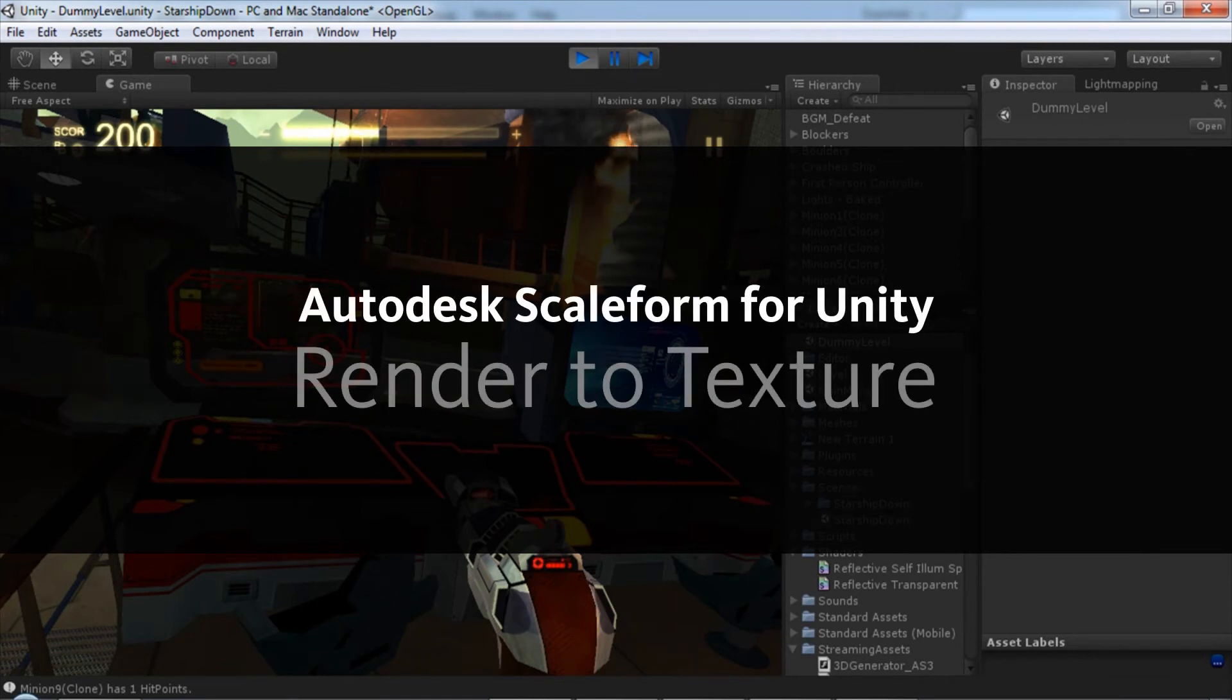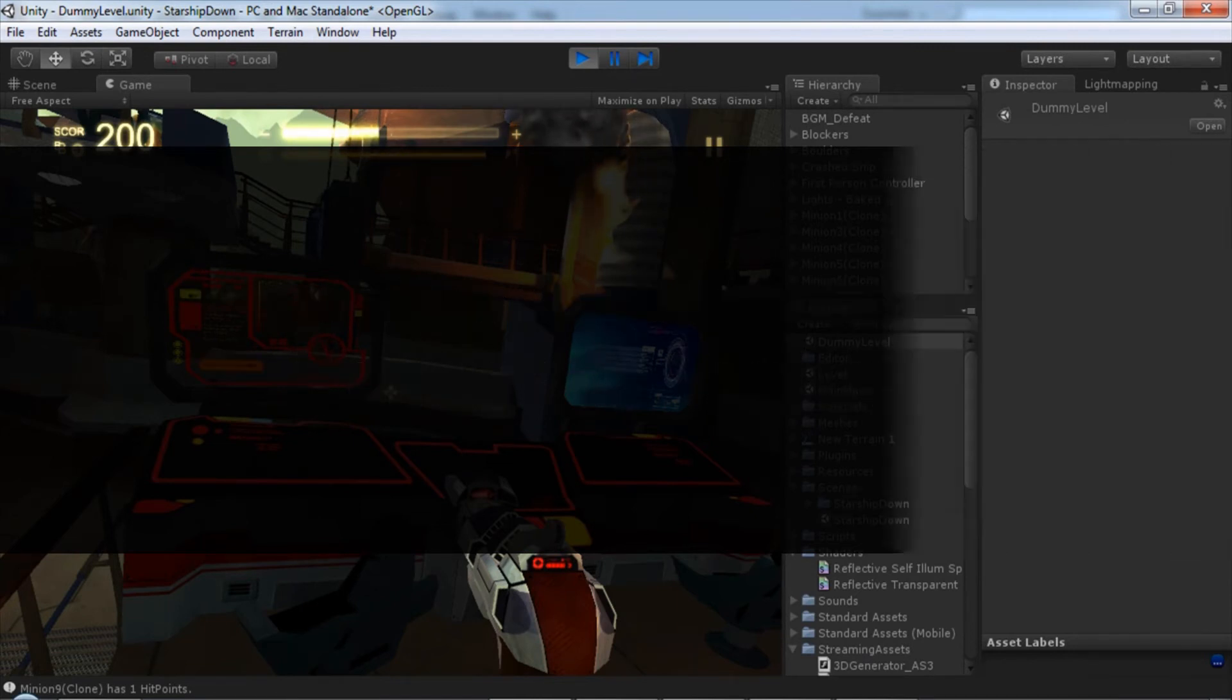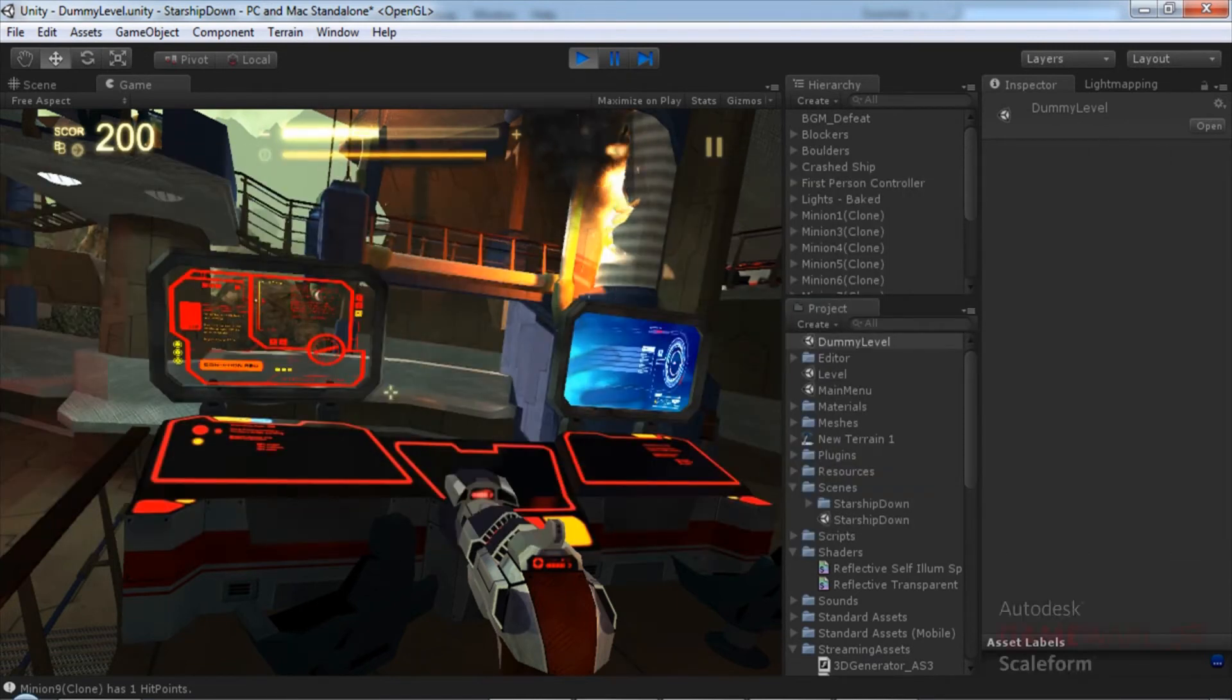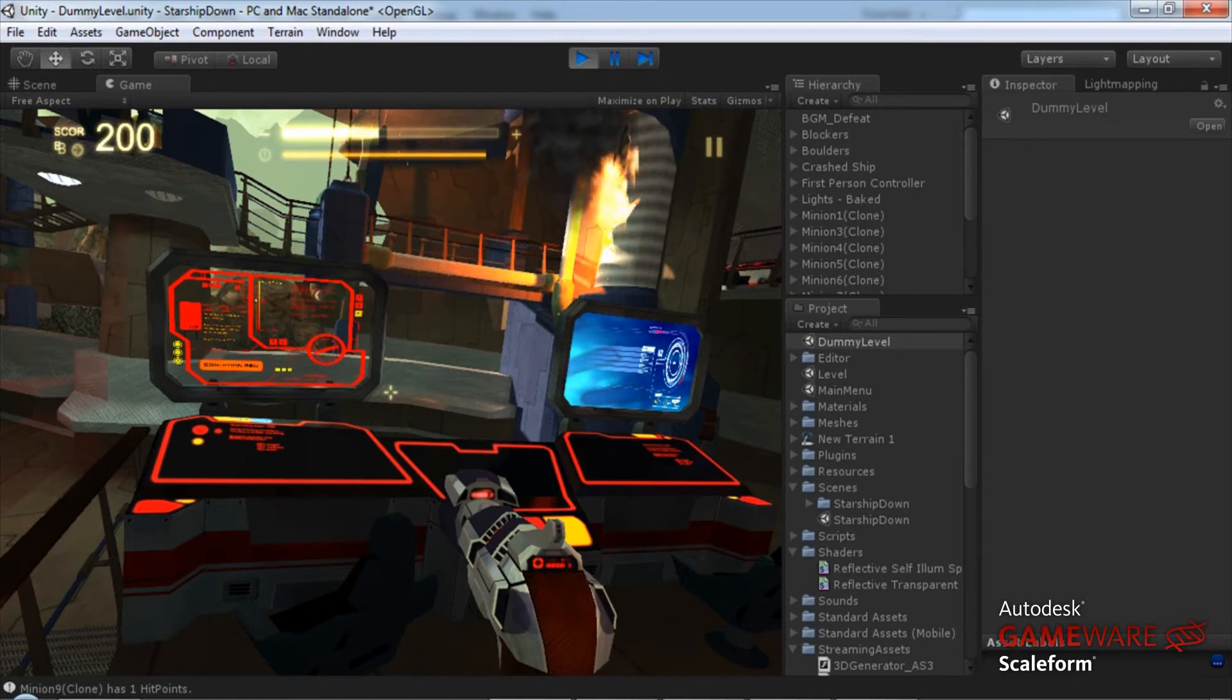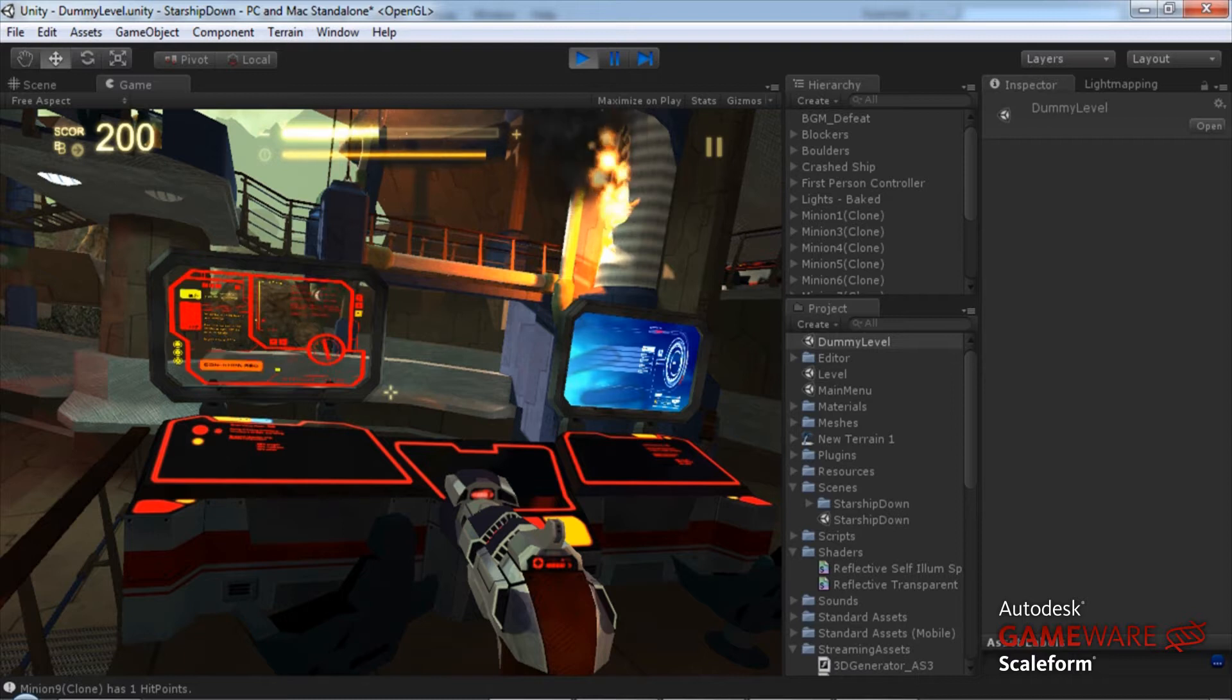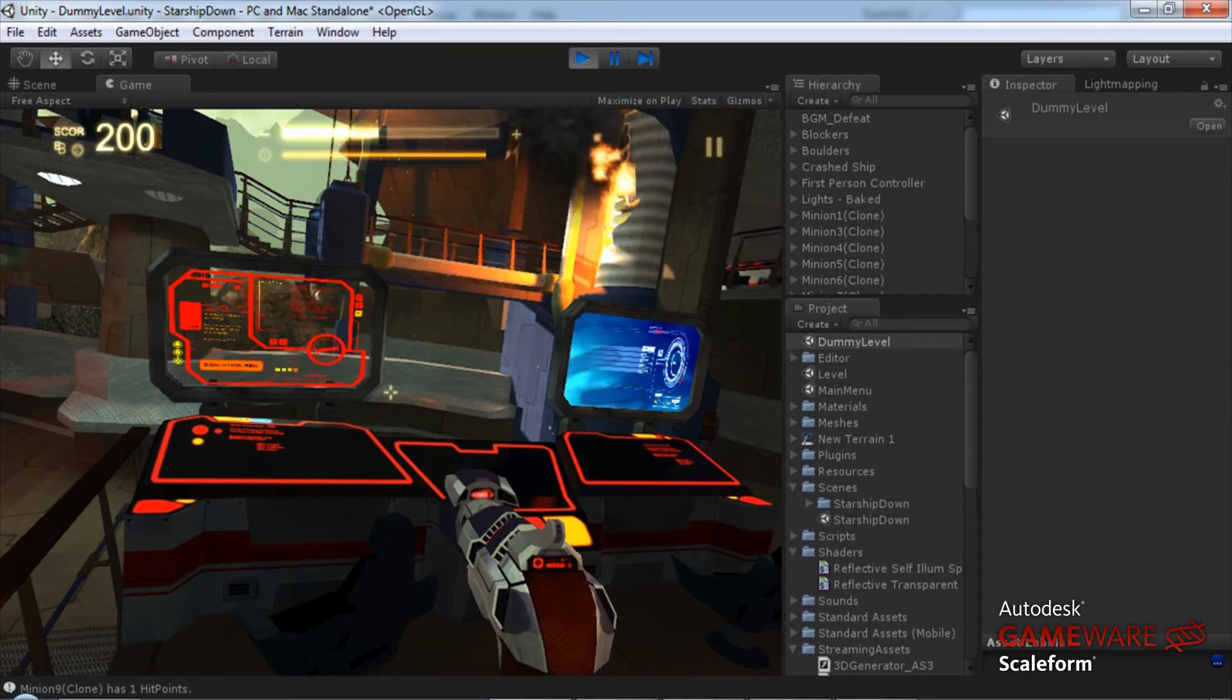Hey everybody, Matthew Doyle here for Autodesk GameWare. Today I'm going to be showing you how to use the Scaleform SDK in Unity to apply a render to texture which will allow you to display a Scaleform movie on any mesh inside of your game level, such as you see here on these computer screens.